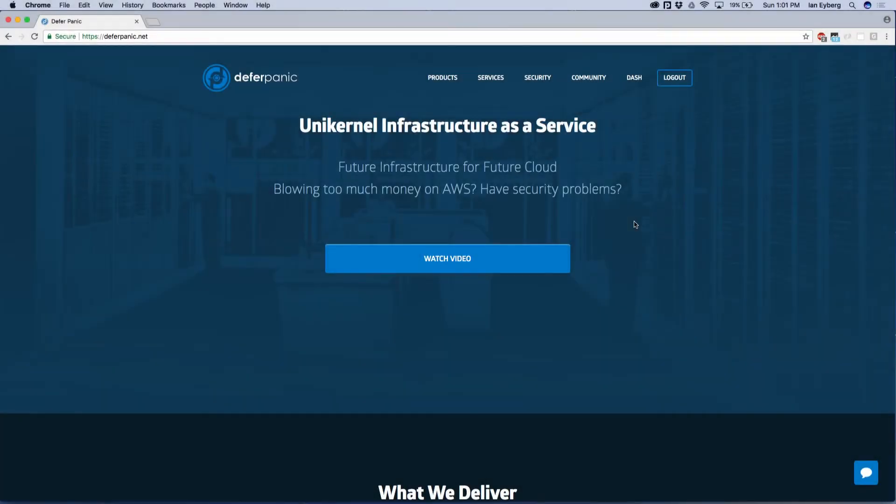Hi, my name is Ian Iberg, and I'm the CEO of DeferPanic. I just wanted to show you all how to boot your first unikernel in under a minute.